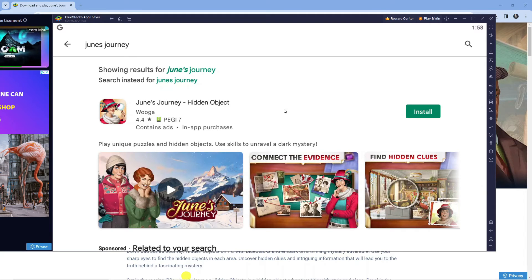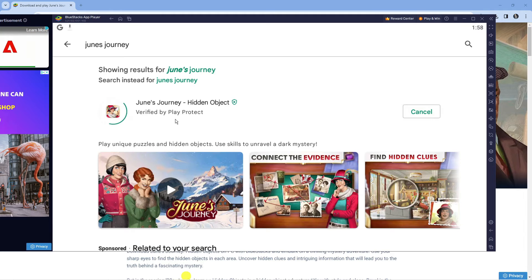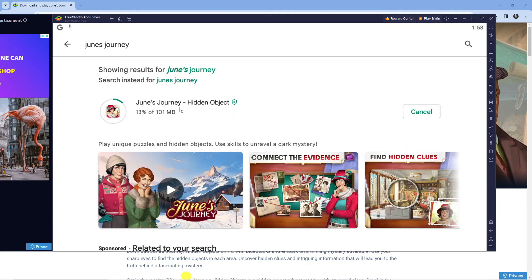Once you've located it, go ahead and press the green install button to start installing June's Journey Hidden Objects onto your PC.